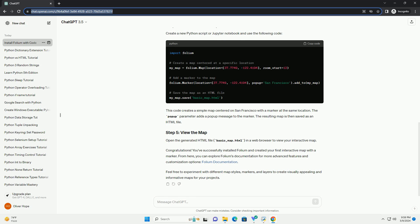Congratulations! You've successfully installed Folium and created your first interactive map with a marker. From here, you can explore Folium's documentation for more advanced features and customization options. Feel free to experiment with different map styles, markers, and layers to create visually appealing and informative maps for your projects.